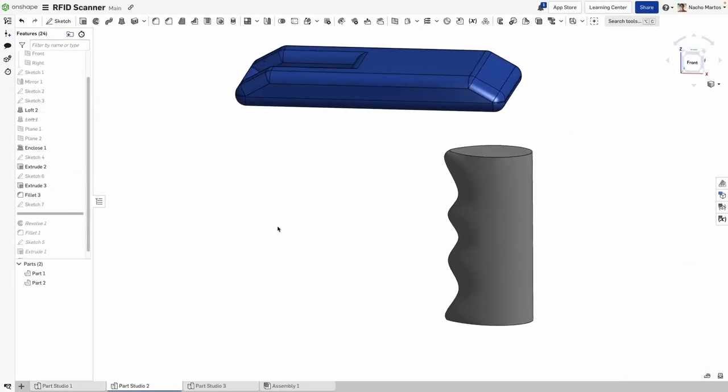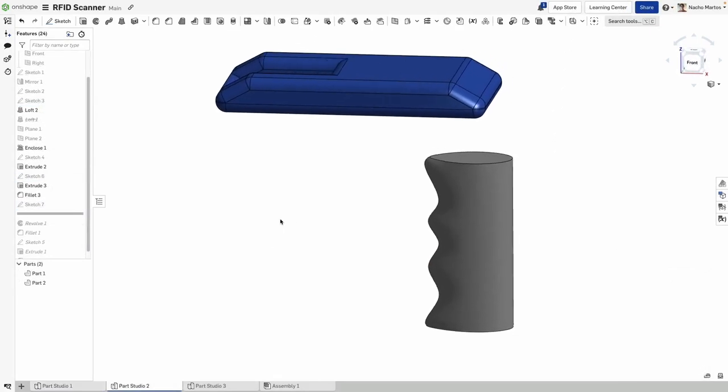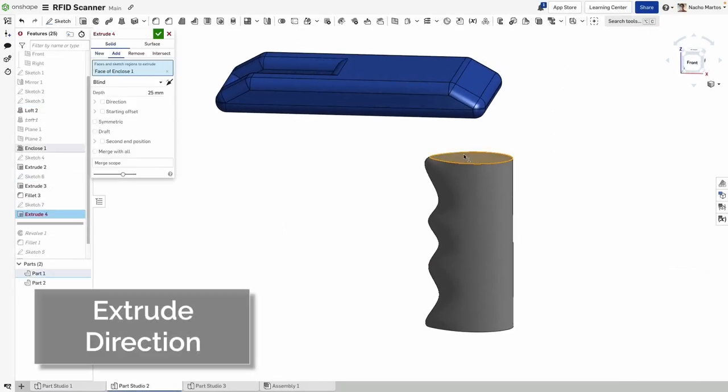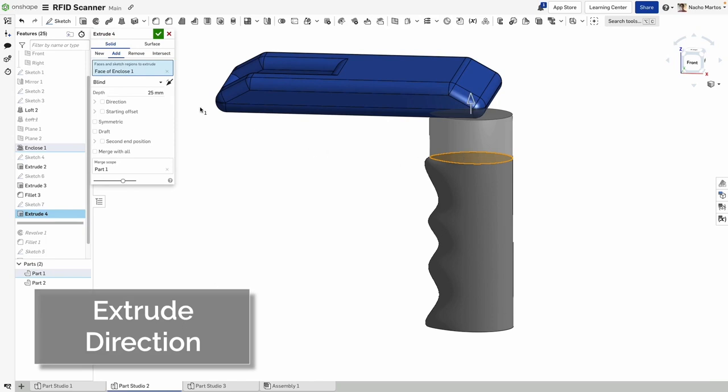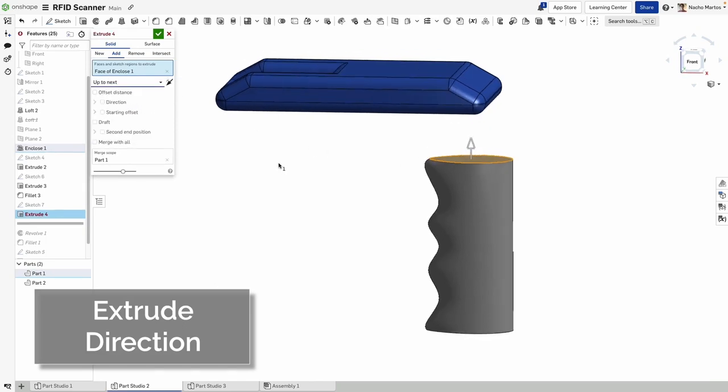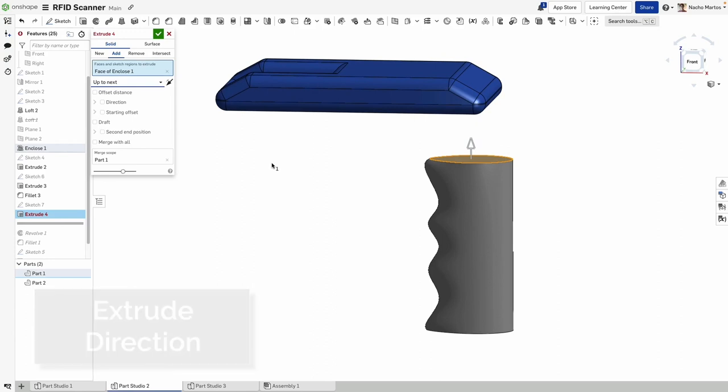We are excited to introduce one of the most requested improvements to the Extrude tool, Extrude Direction. Extrude Direction allows you to extrude in the direction of a line, a plane, or a mate connector.